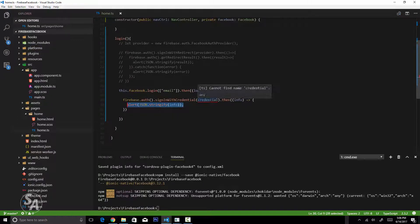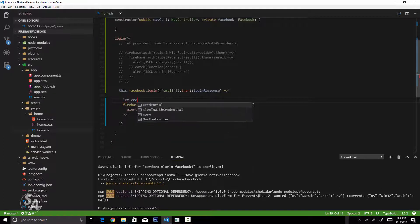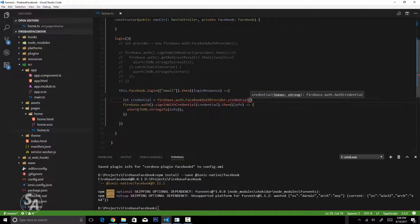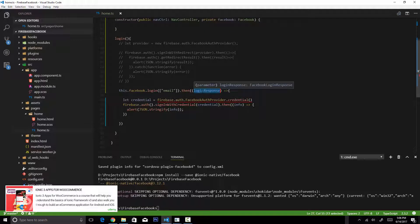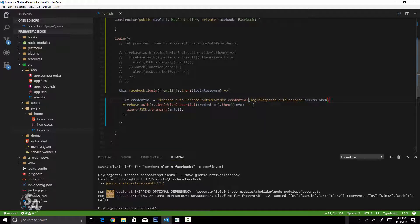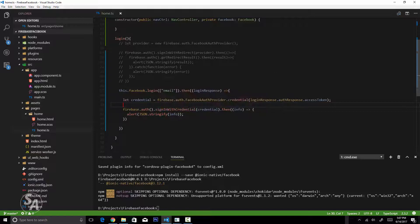We're getting an error because the credential object isn't defined yet. The credential needs to be a valid Firebase credential, so we'll use firebase.auth.FacebookProvider.credential() and inside it pass the access token from the login response — loginResponse.authResponse.accessToken. This creates the credential object we need for the signInWithCredential function. Now we should be good to go.